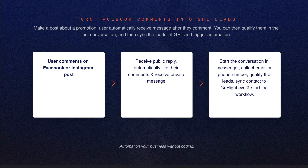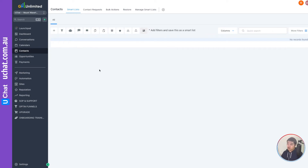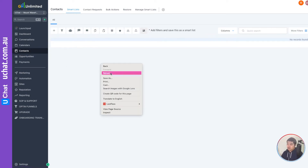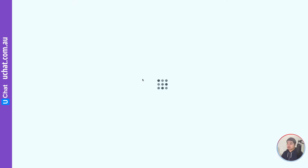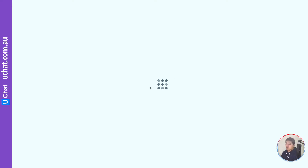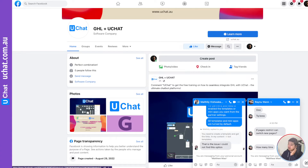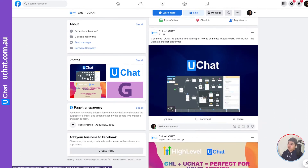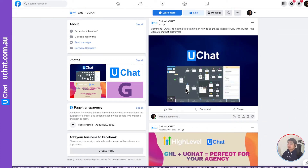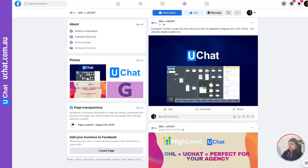Let me show you a quick demo. This is my Go High Level account — as you can see, I do not have any contacts in Go High Level. We will just create the contact when the user comments on the Facebook post. There are no contacts here. I already set up a post — on this post you just need to comment 'uchat' and it will trigger the automation.